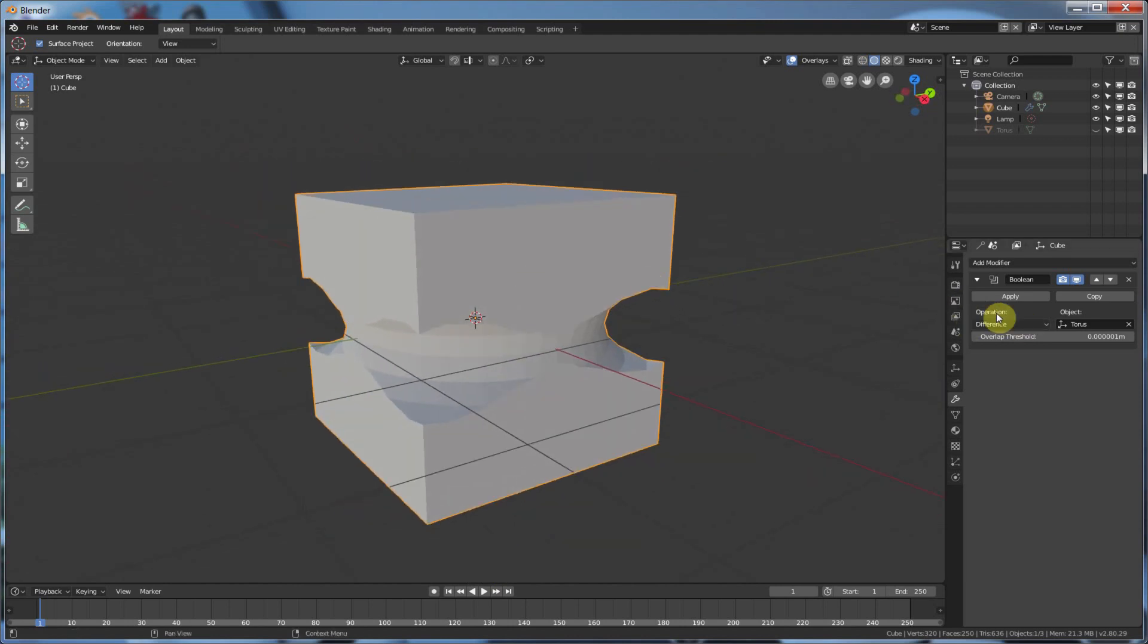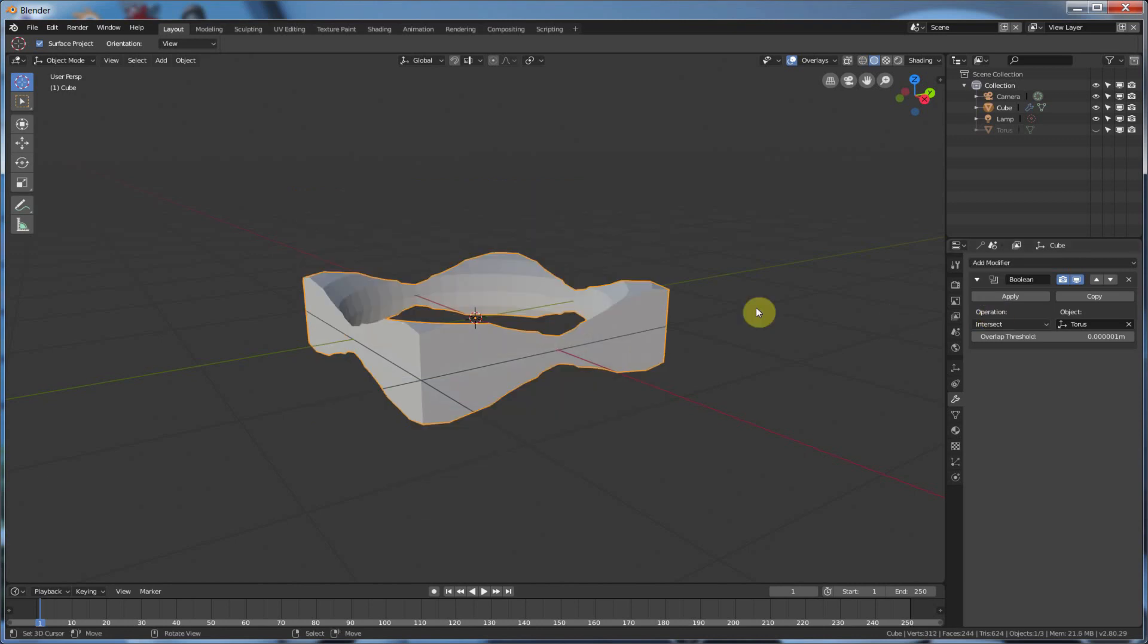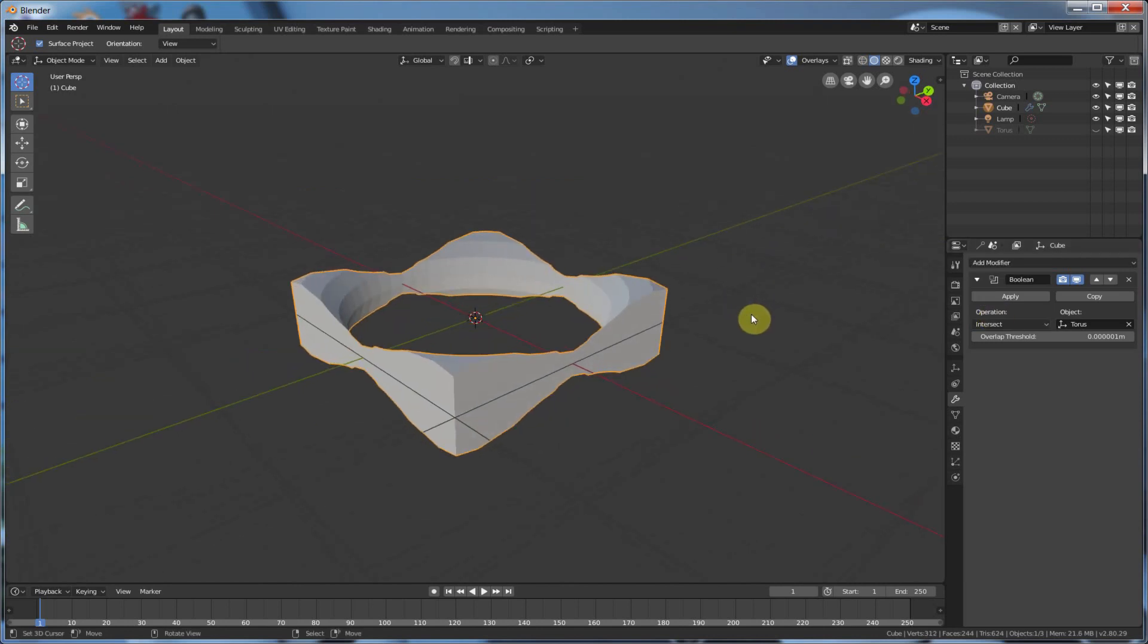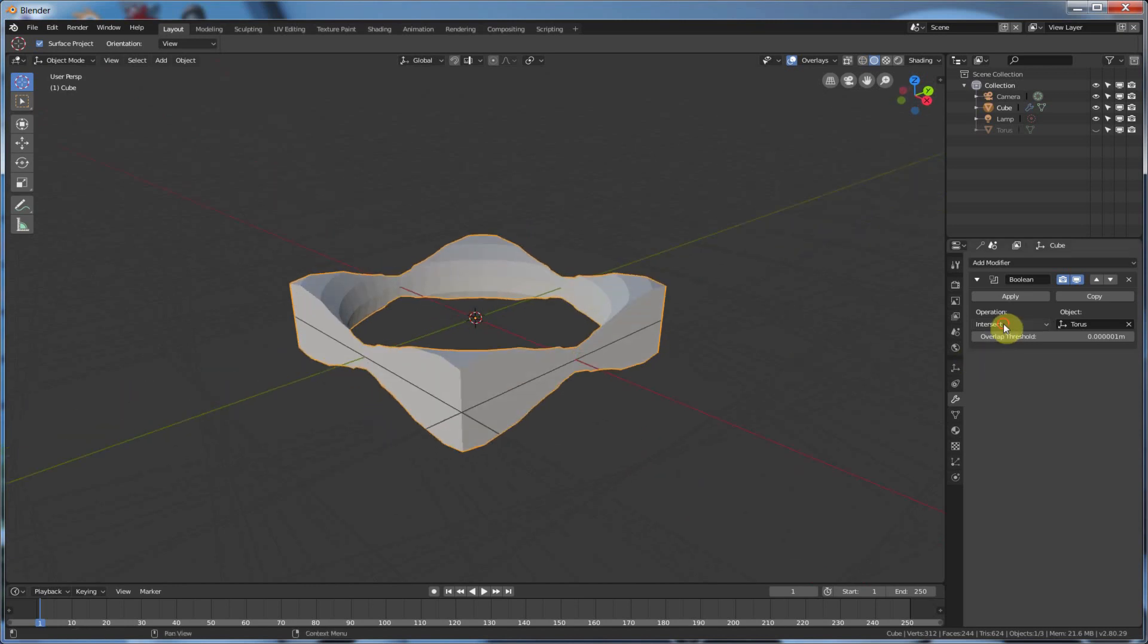Now, we had a few different little words here under operation that you saw, so intersect basically intersected them. So it took the cube, and it said wherever the torus intersects, just keep that geometry.